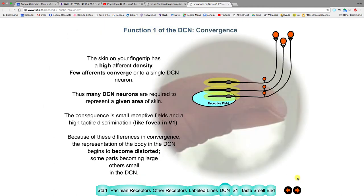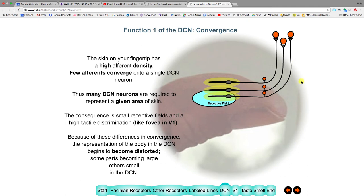In contrast, the fingertips have a very different pattern: each afferent has its own DCN neuron, or just a few neurons. The fingertip is like your fovea — it requires a large number of DCN neurons to represent it, just as in the visual system. Because of this, you can tell fine features with your fingertips, like detecting fine detail. If the same task were done with the elbow or the back, there would be much more difficulty.